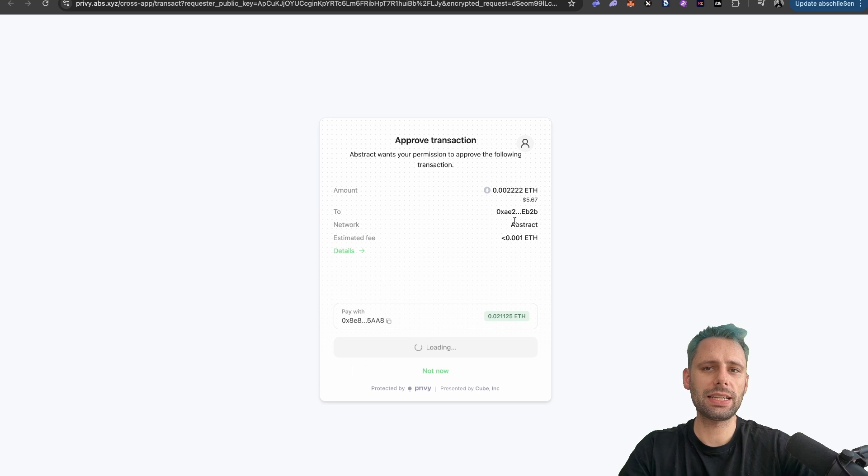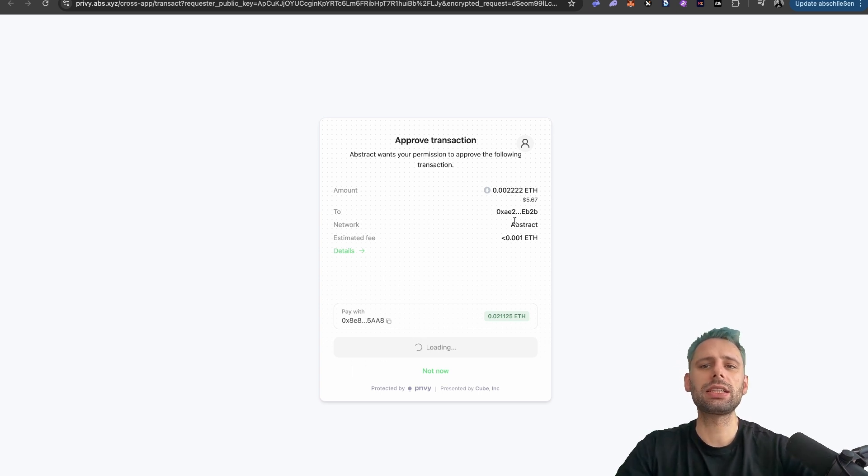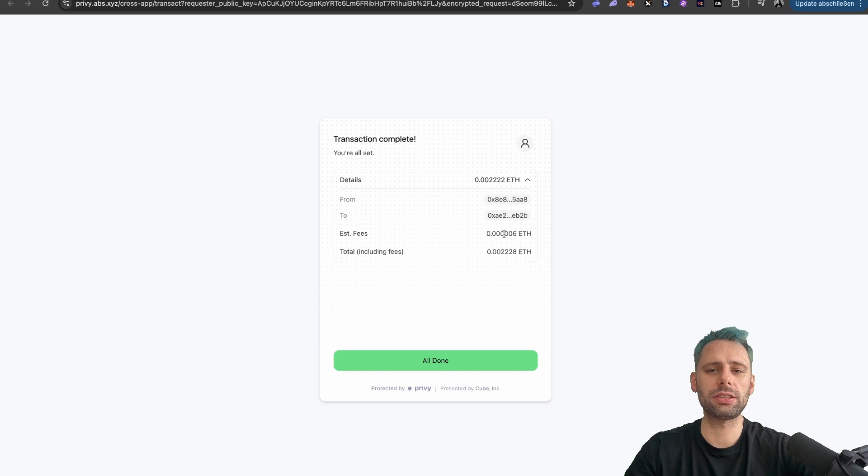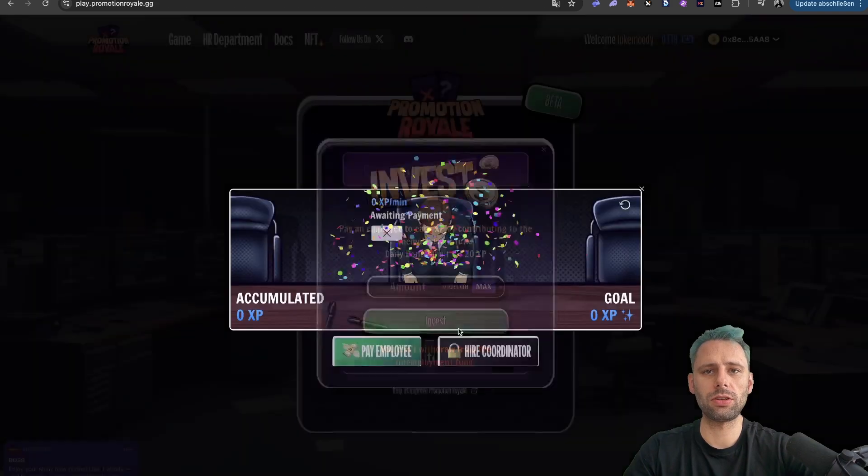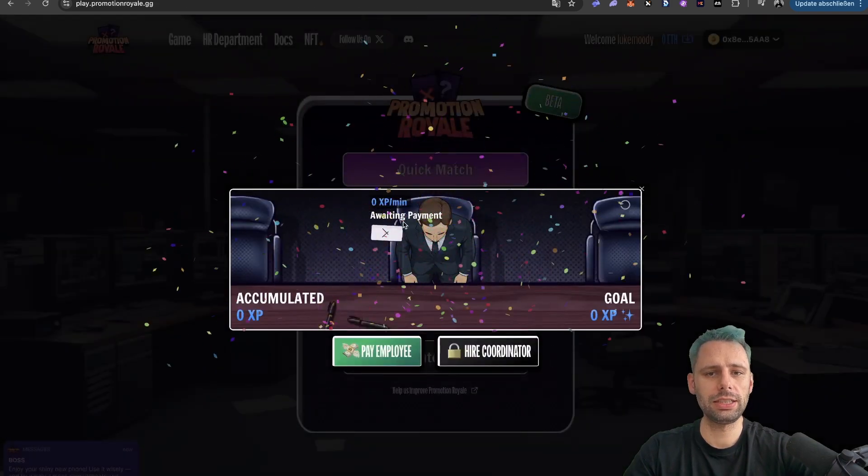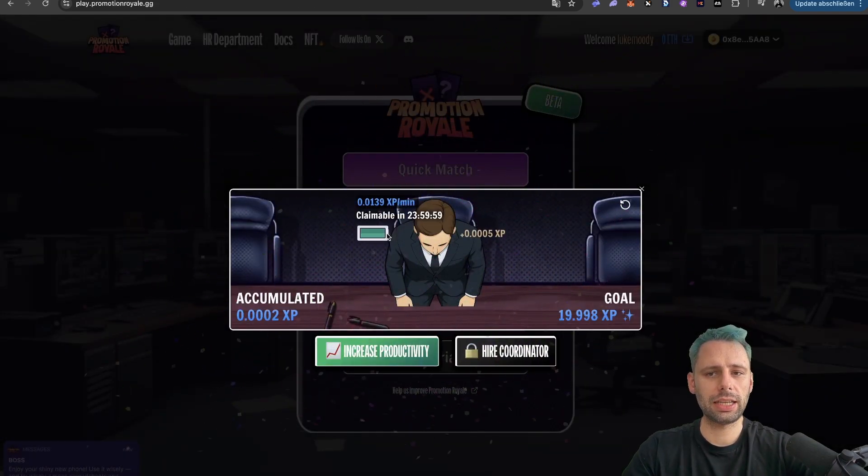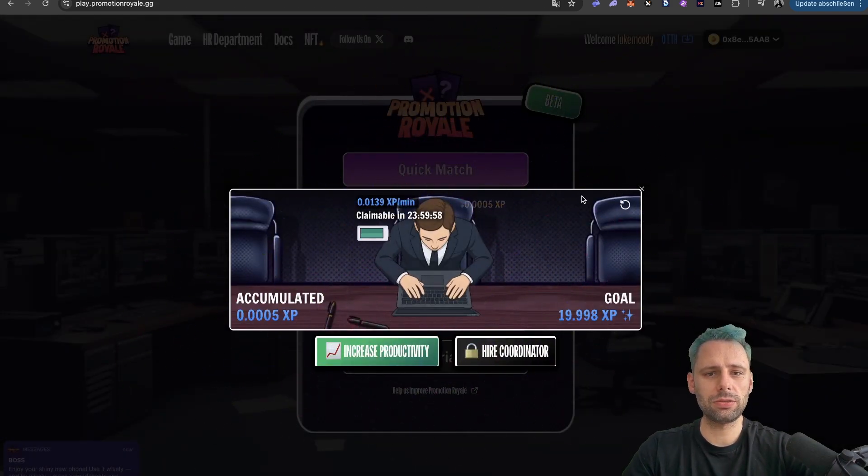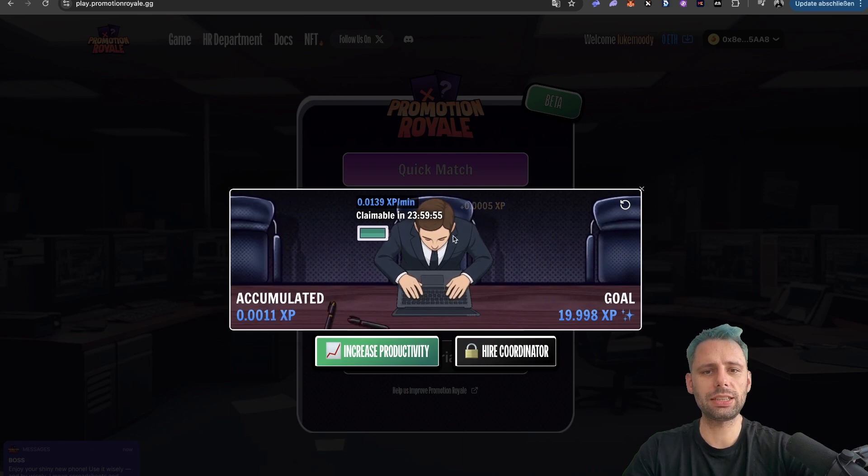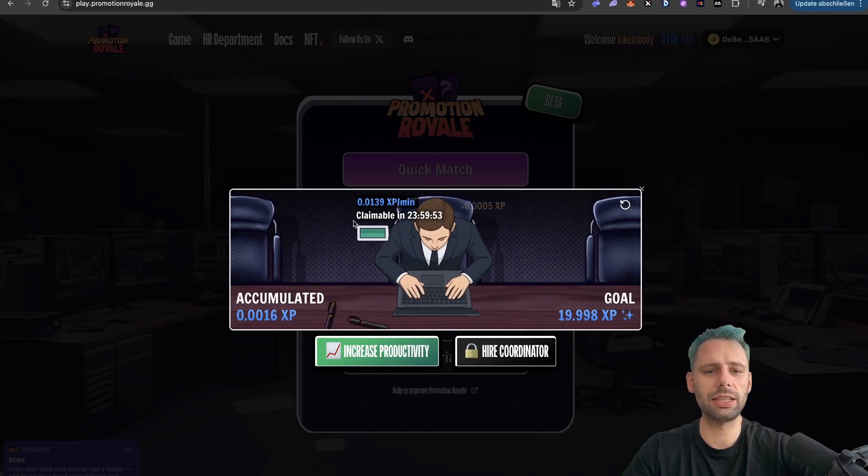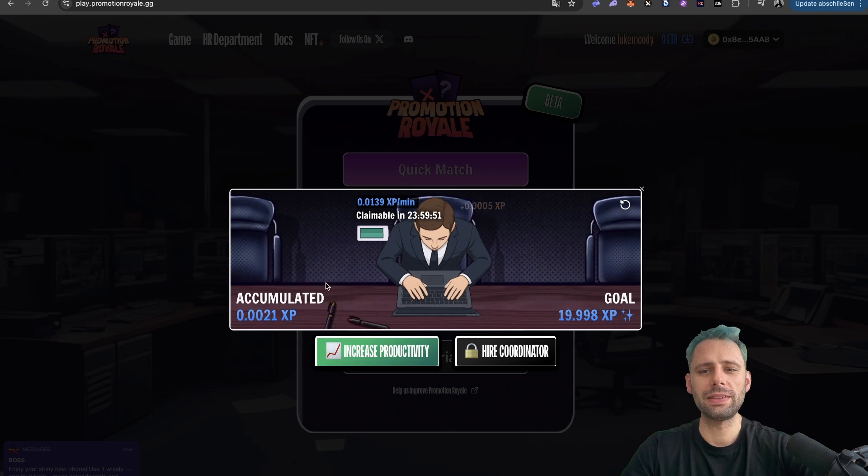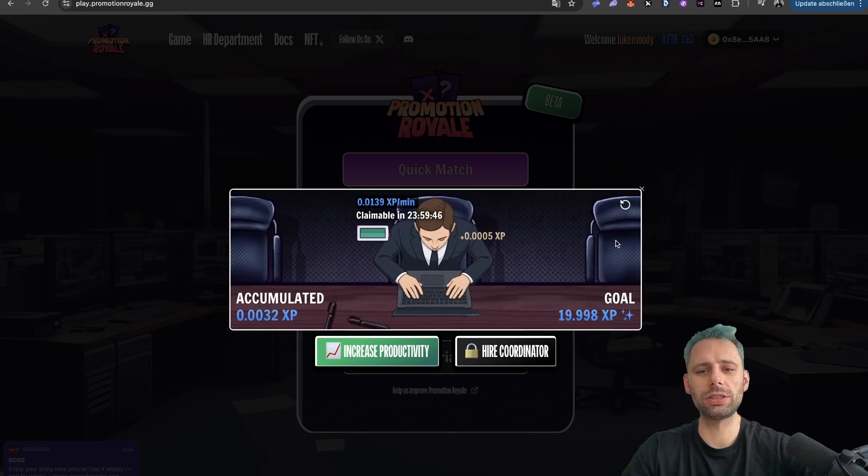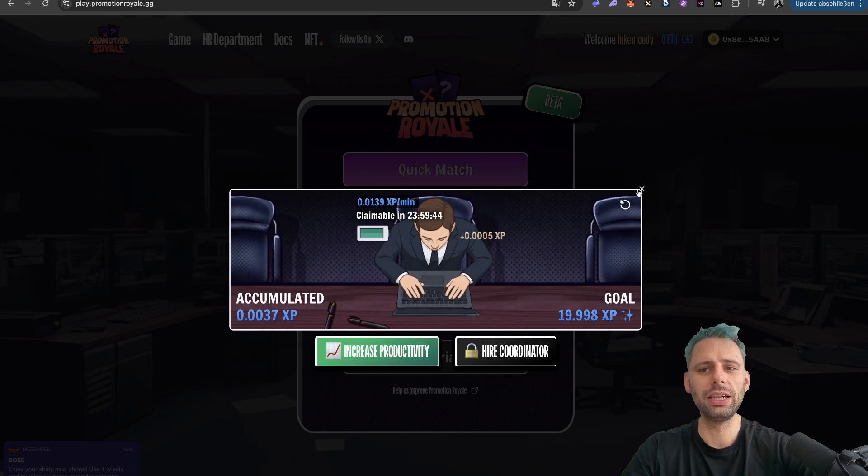And then you can come back to this 24 hours later. We can click on all done. And now we can see that the work has started. We start to accumulate the experience points, and the goal is the 20 experience points, and we're getting closer and closer to this.